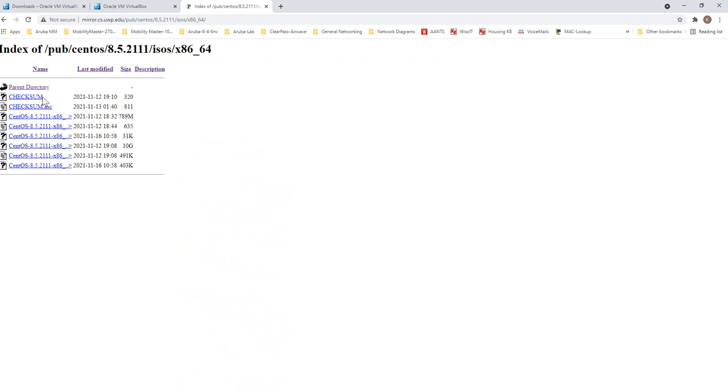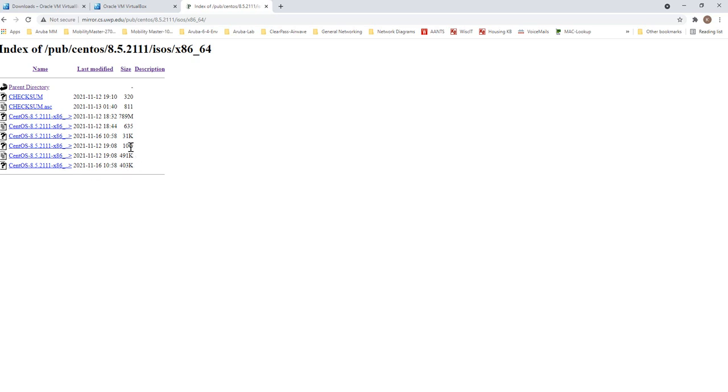And then there is some confusion here between this 8.5 and the previous versions. In the past you had a minimal version that's around 10 gig, the minimal version is around 1.52 gig.